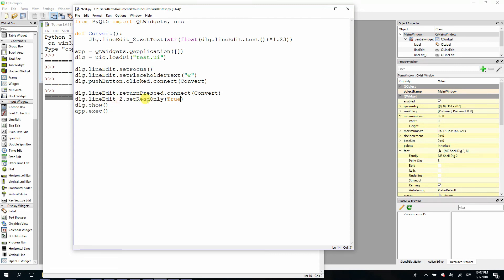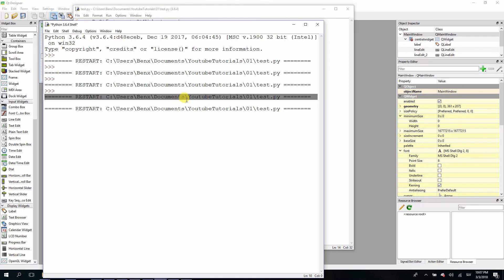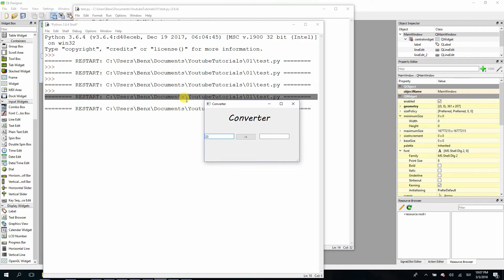And inside here, true. This means we set our line edit to read only. Save it and F5 to run. Again we can try, like 23, and press enter and we get our number. Now if I try to modify or change this number, I cannot. We successfully made it read only.